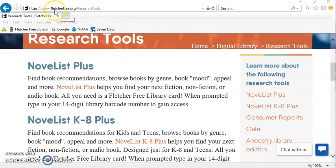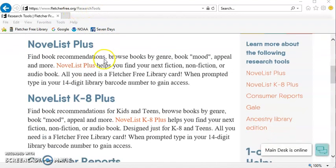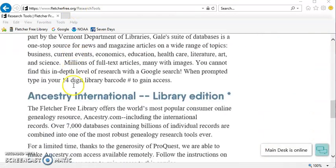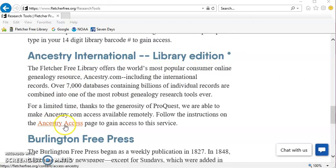You'll want to go to our website, fletcherfree.org/researchtools. Scroll down until you see Ancestry International Library Edition. This link here, where it says Ancestry Access, is where you want to go.